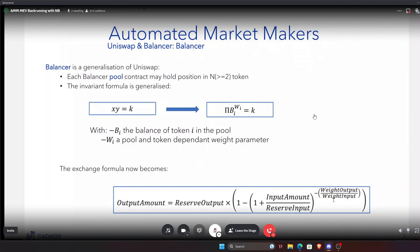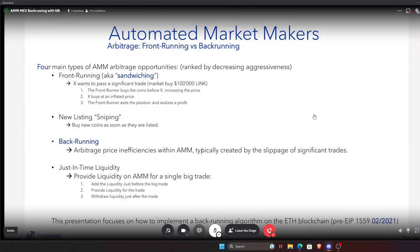Now let's focus on the four types of arbitrage you can do when interacting with AMMs, ranked from most aggressive to least aggressive. The most aggressive and most well-known is front-running or sandwiching — in traditional markets this is illegal. When someone wants to pass a significant trade, say buying $100,000 of LINK, you detect it in the mempool, buy the coins before them increasing the price, they buy at an inflated price, and then you sell just after. You have extracted value from the unwilling buyer.